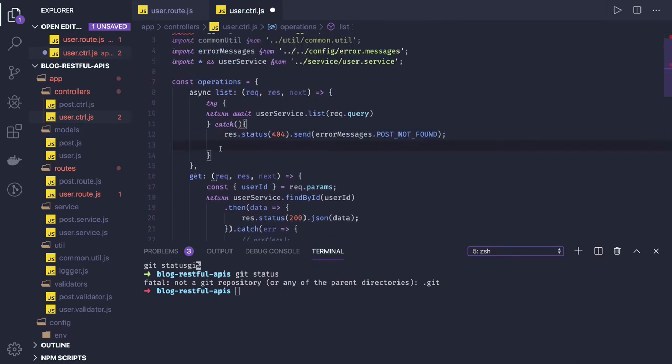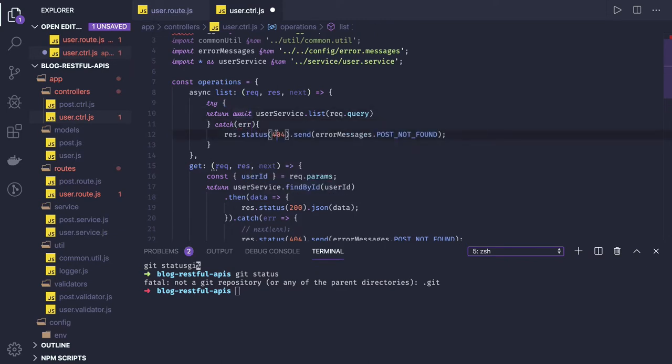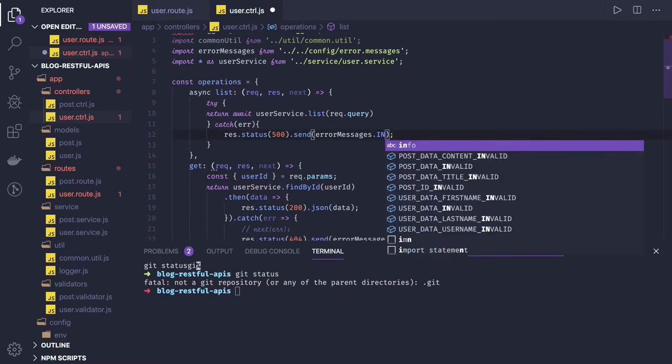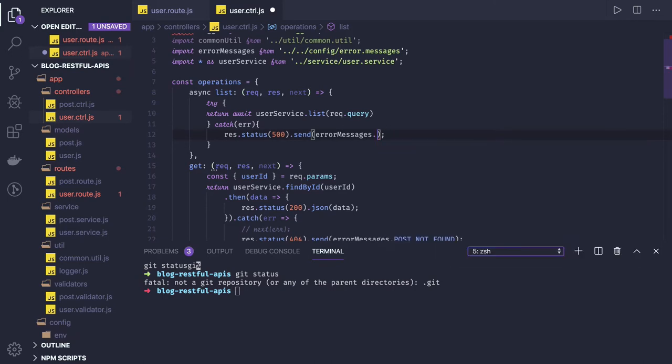If any error occurred then you will be sending 500 error code for now. We will write our custom error handlers once this is baseline. Server error.